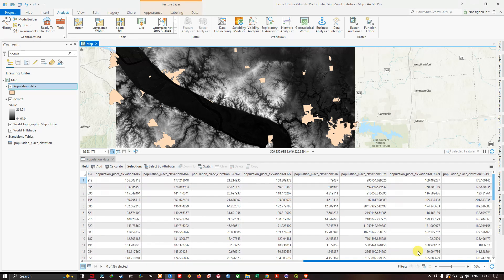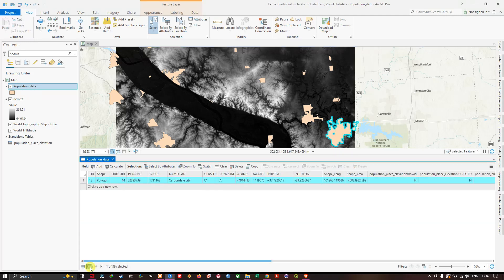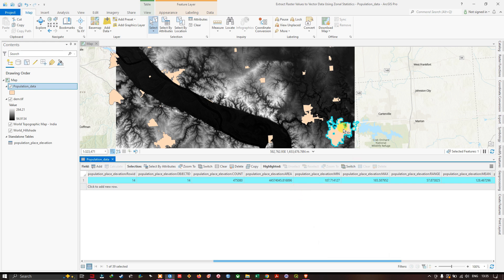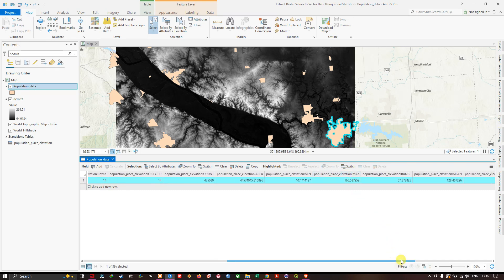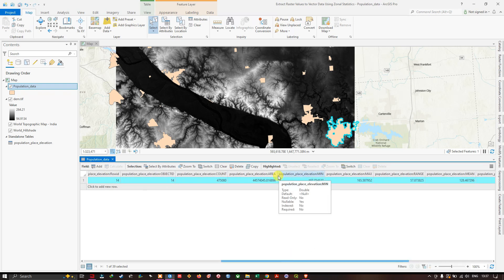Now let's inspect a specific feature. I'll select a particular feature using the Select tool on the map. For example, the minimum elevation of this feature is around 170, the maximum elevation is around 165, and the mean elevation is 128.46. Additional information such as the sum value, median, and standard deviation are also shown.